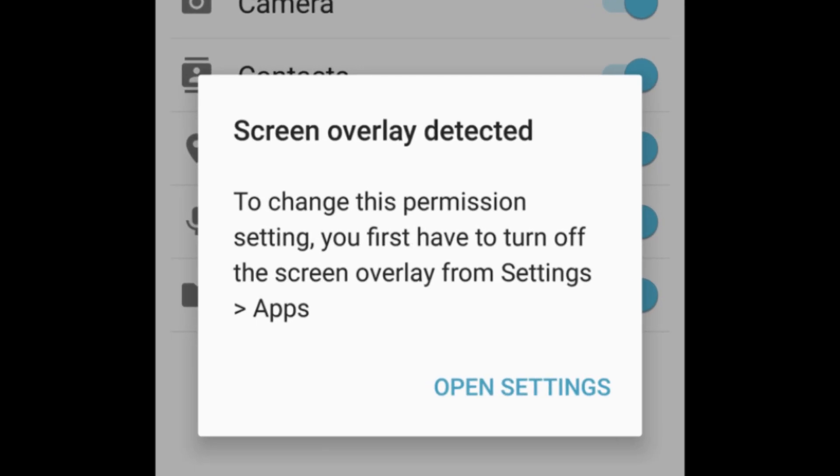You may sometimes see one of these boxes appear with a link that says Open Settings. Tap this link to open your Draw Over Other Apps settings menu.